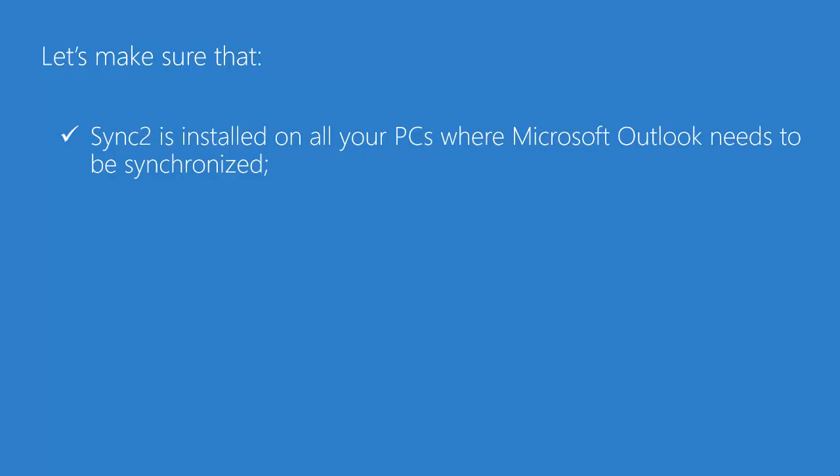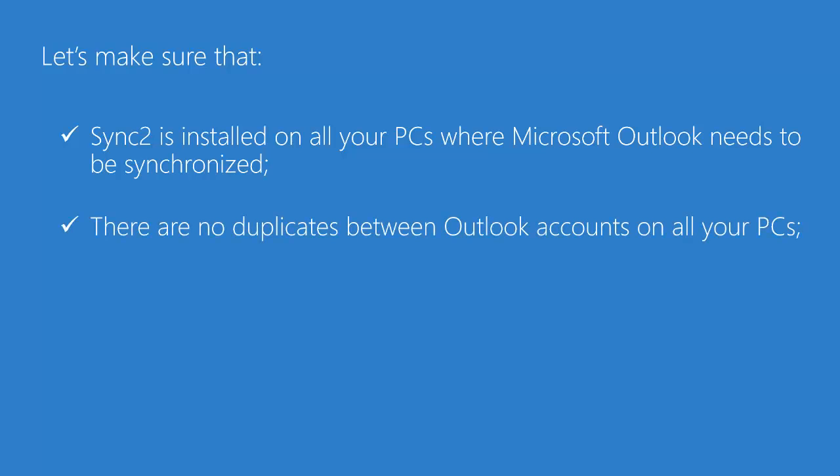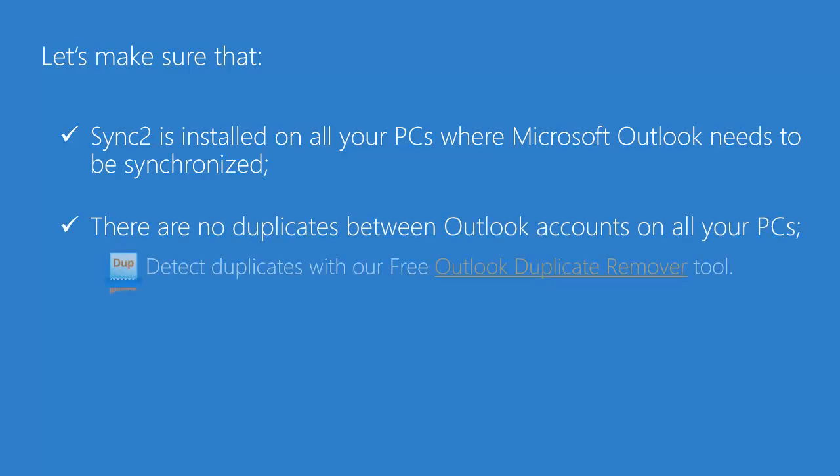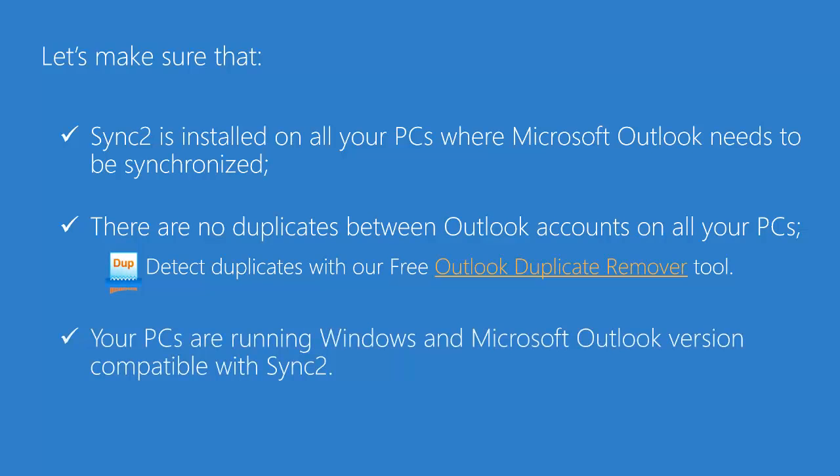Before we start, let's make sure that Sync2 is installed on all your PCs where Outlook needs to be synchronized, there are no duplicates between Outlook accounts on all your PCs, and your PCs are running Windows and Microsoft Outlook version compatible with Sync2.